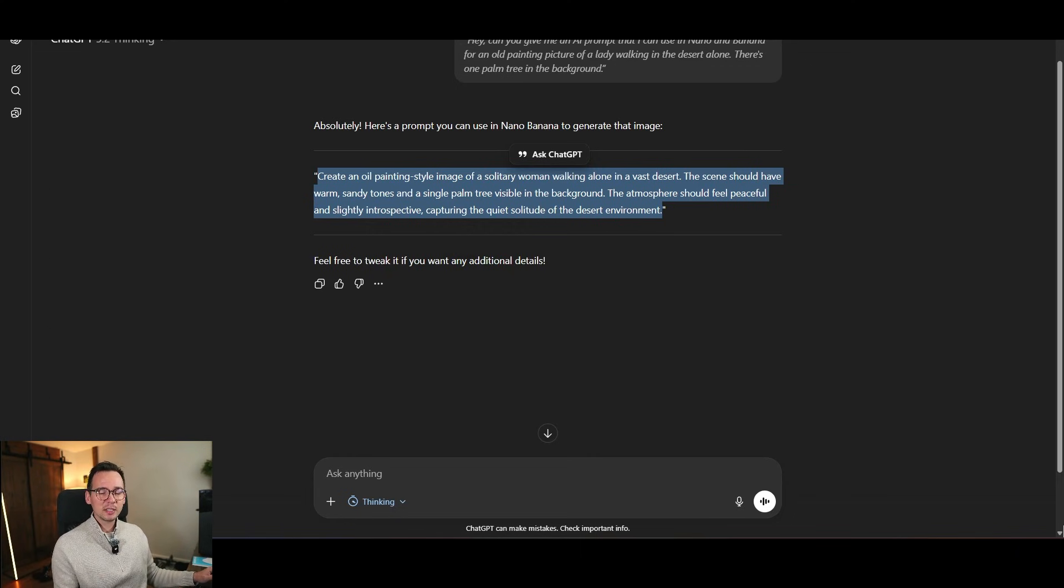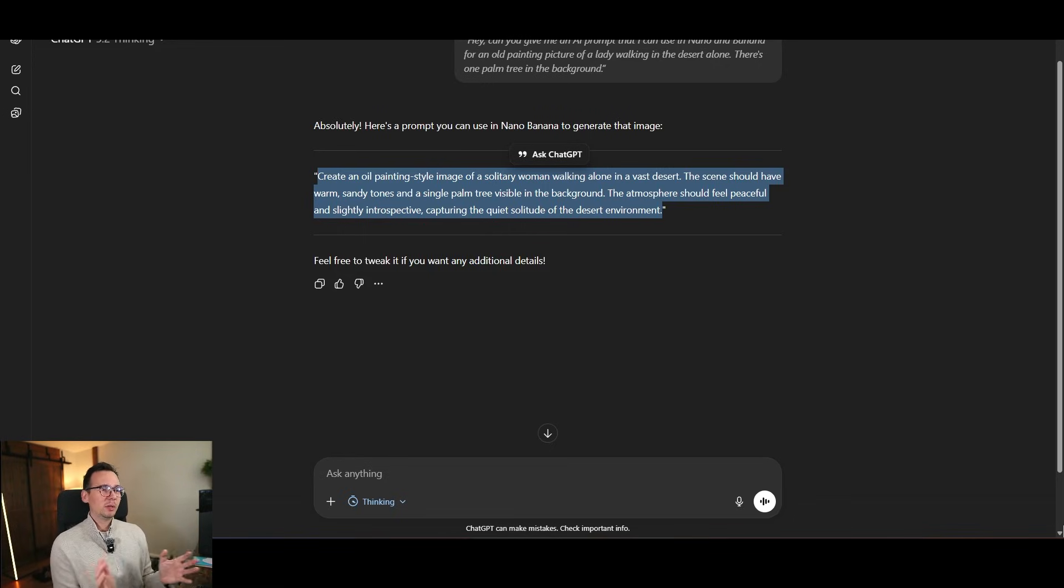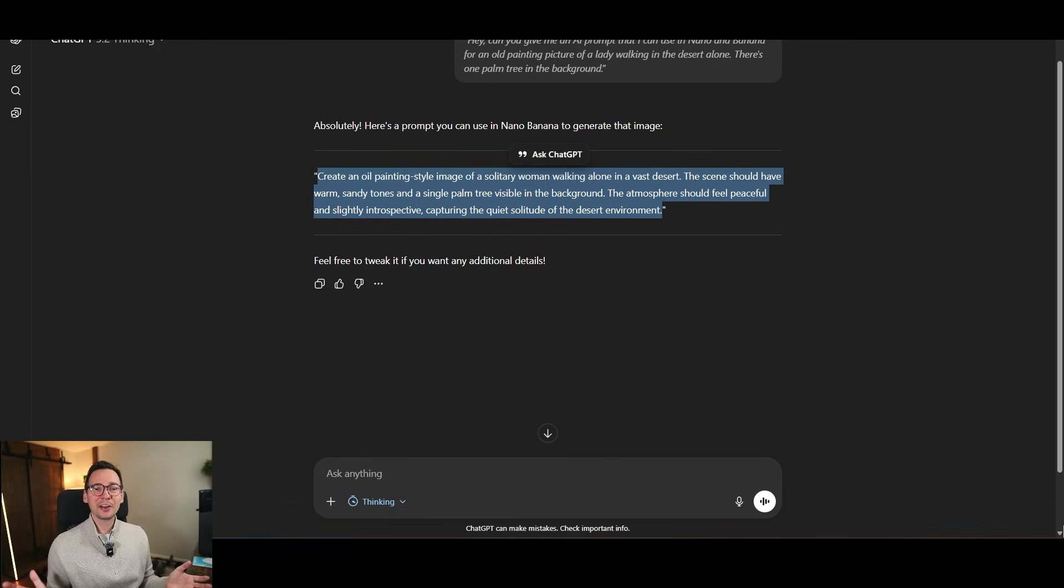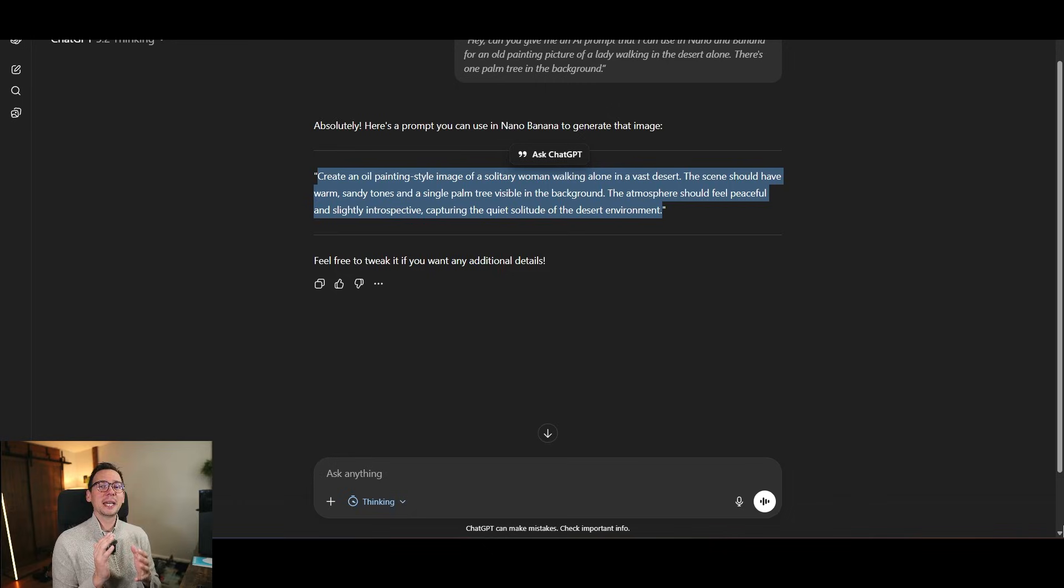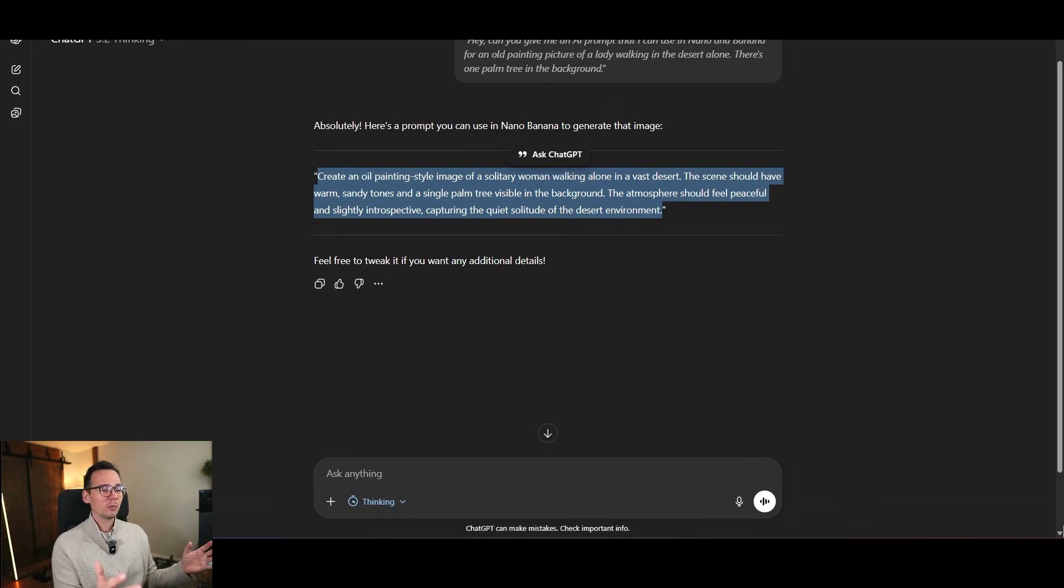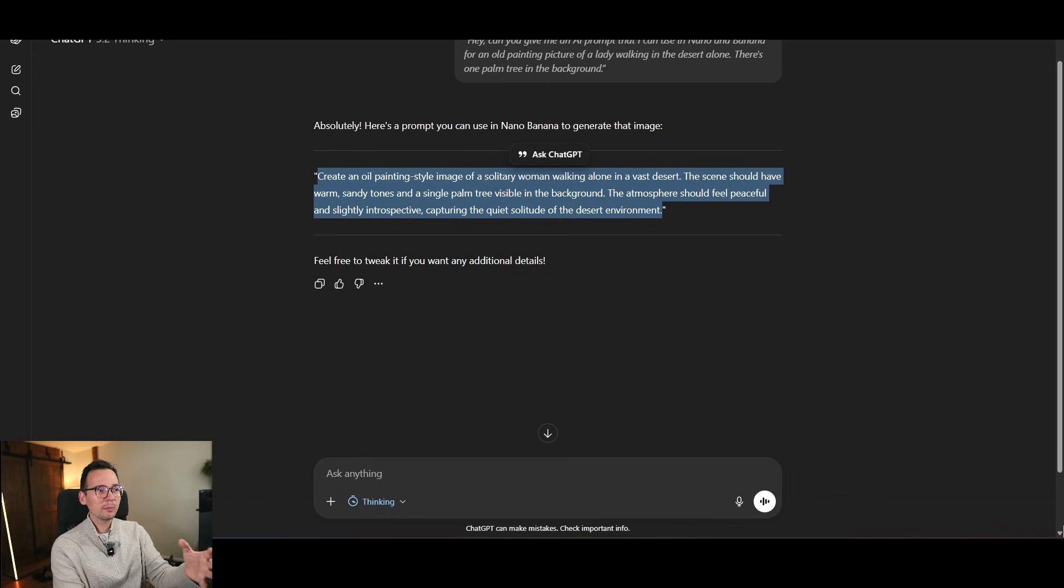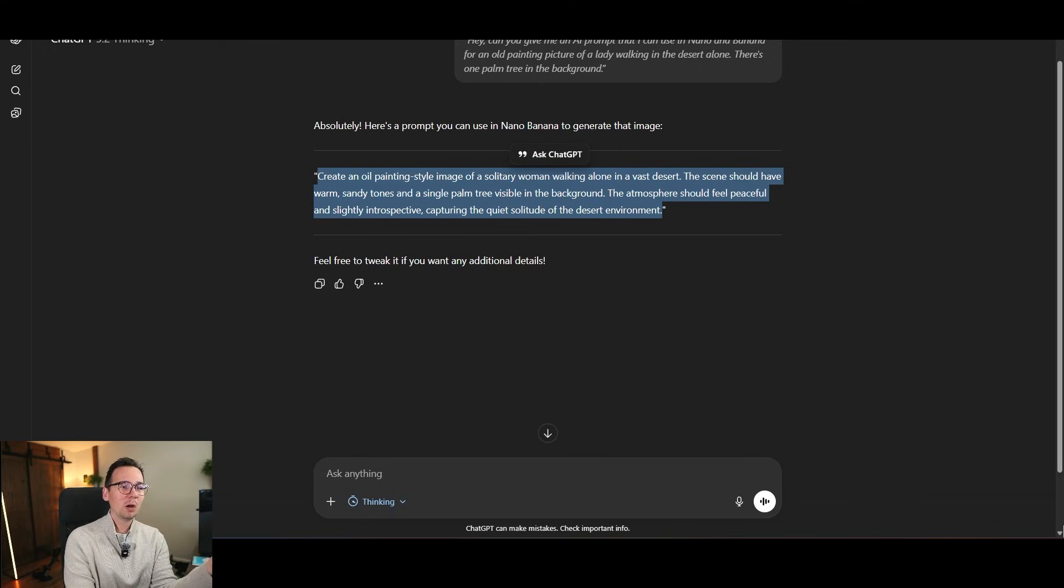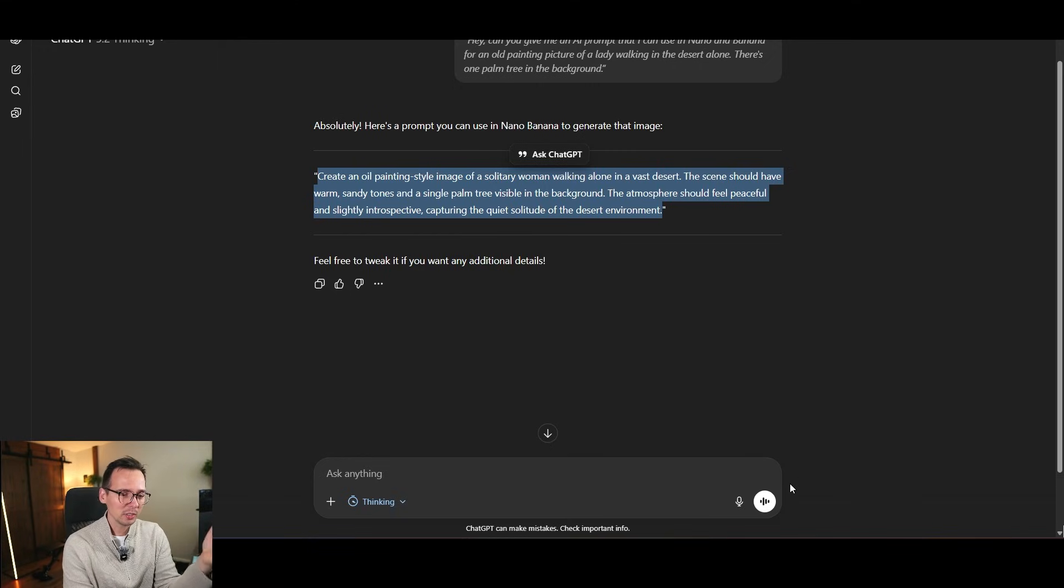But let's say English is not your first language. That's fine, because AI doesn't care. AI can recognize almost any language you want. So I speak Polish as well. So now I'm going to create this prompt in Polish. I'm going to talk to the AI in Polish. So watch this.